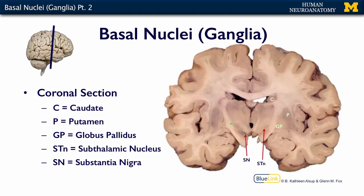A little bit further back in the brain — moving this bar just a little bit towards the back — we still see our caudate, but it's smaller. We see our putamen and the globus pallidus, and now we start to see a couple more parts of the basal nuclei.